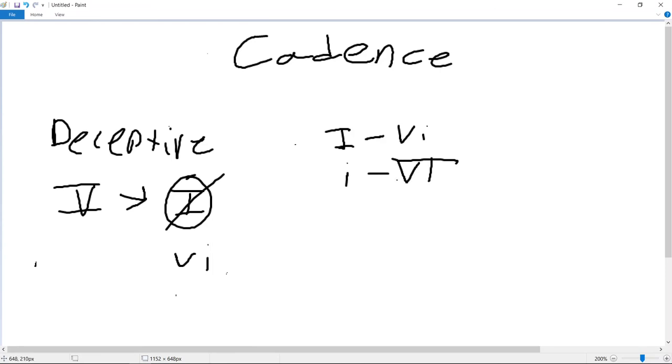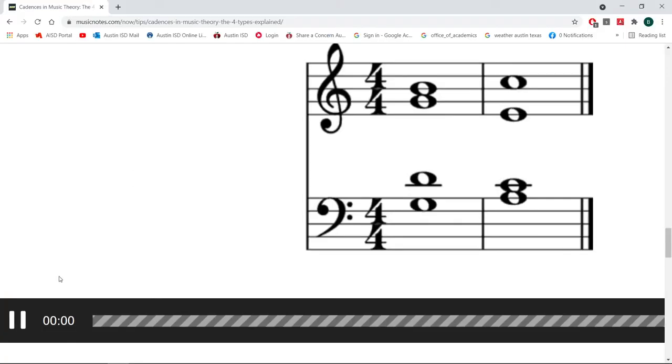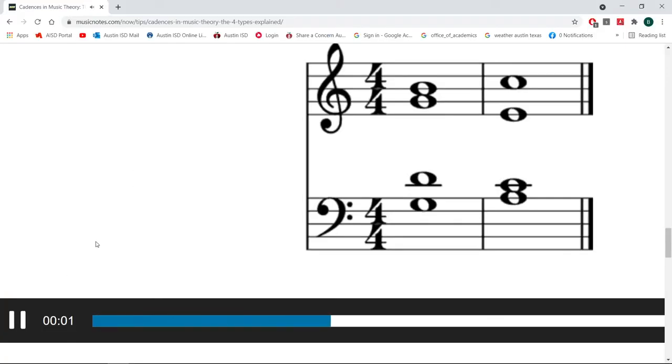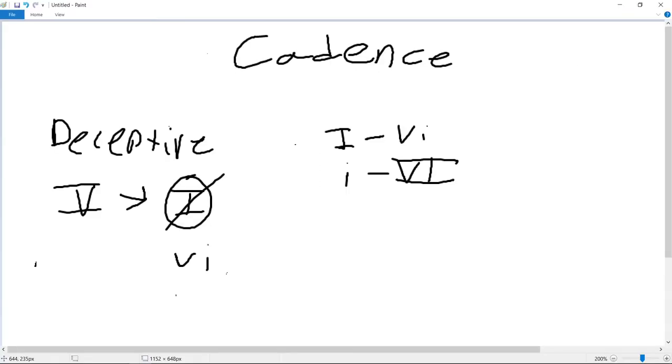This shift in tonality can be jarring if you are expecting one of the other cadences, and thus it is deceiving to the audience. It's a common sound to us, as pop and trap music absolutely loves ending on the VI chord, but within the context of the other cadences is quite jarring.